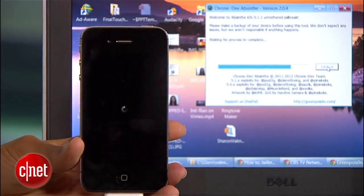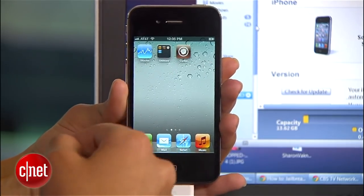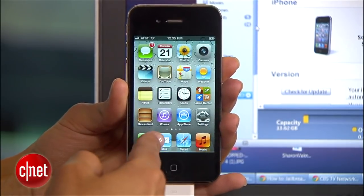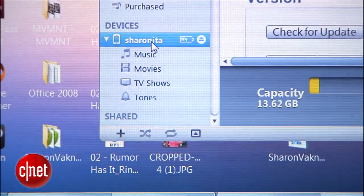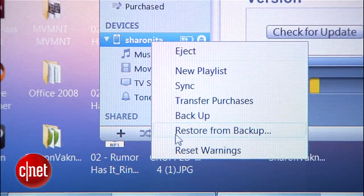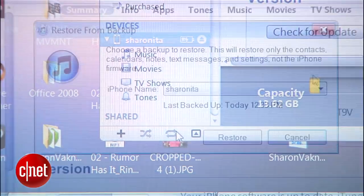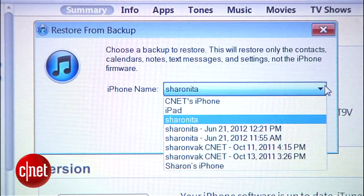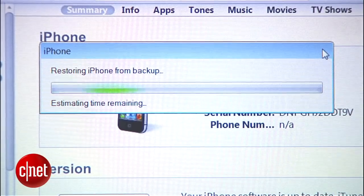This will take a few more minutes as the phone resets itself again while the new software is installed. When Absinthe is done running, your phone is officially jailbroken, but now you'll need to get all your old data back on it so you can use it. To do that, launch iTunes, right-click your device, and select restore from backup. Select the appropriate backup, and when you're done, you're good to go.